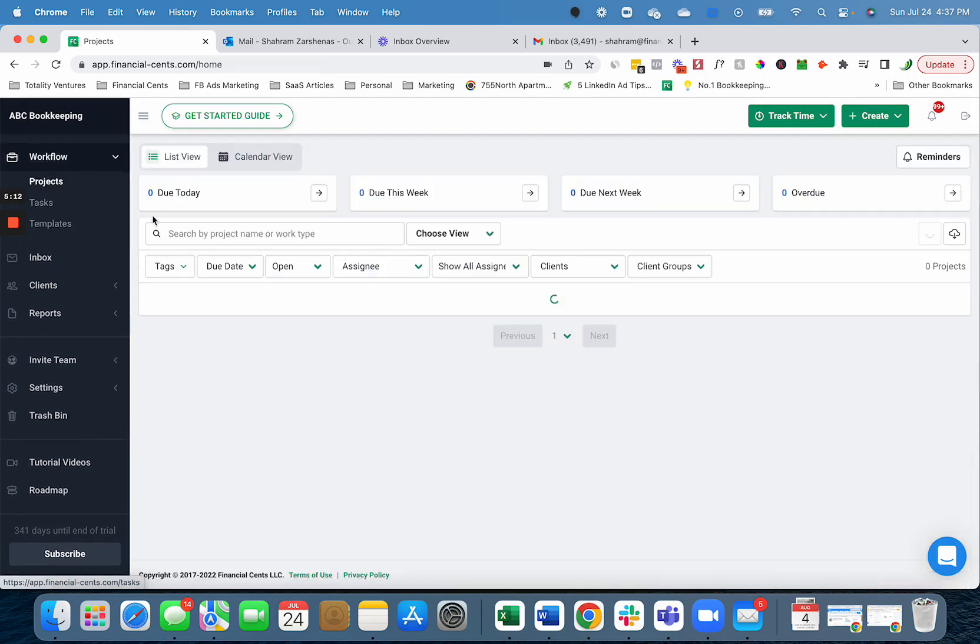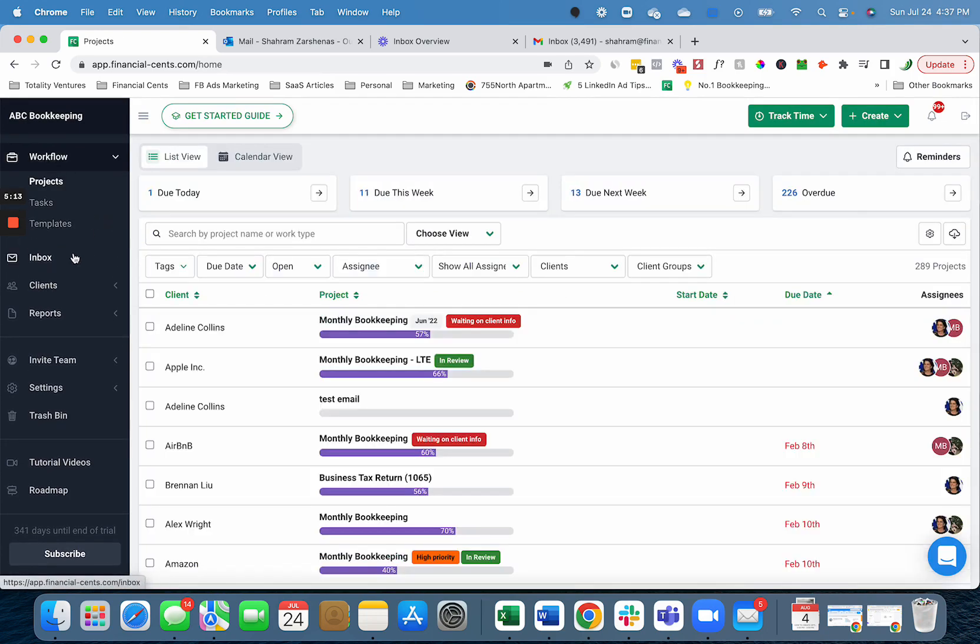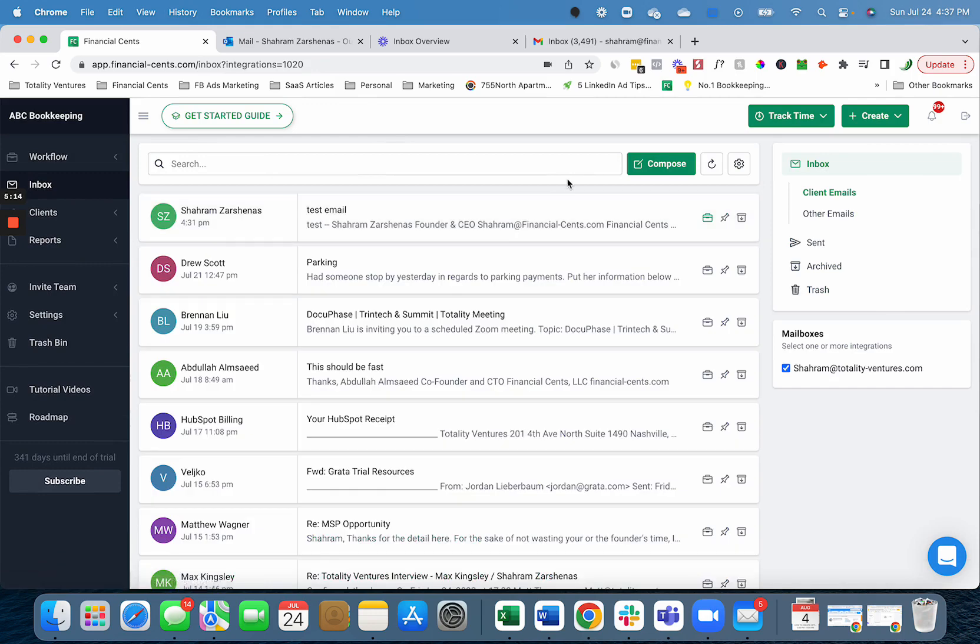And that is how you can use the new email integration to manage your cluttered inbox, better collaborate with your team, turn emails into projects, communicate with your clients, and store all client communication in one place so nothing slips through the cracks.